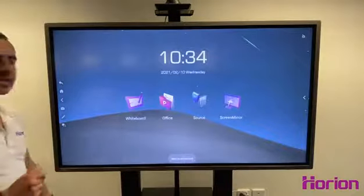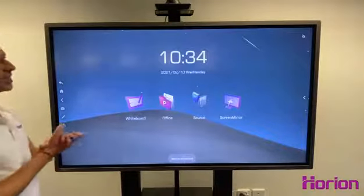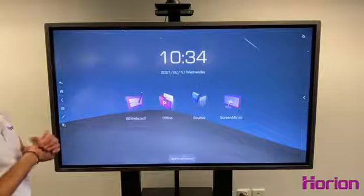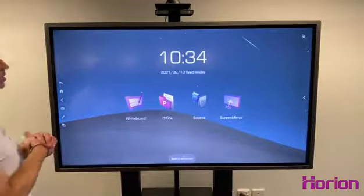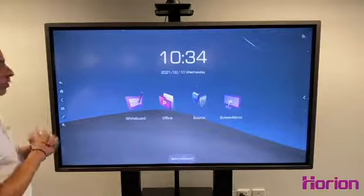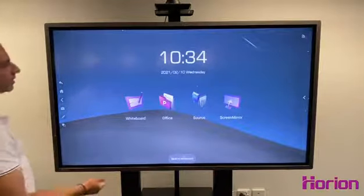Hi guys, John from Printstech here. Just wanted to take you through some of the features of the whiteboard app within the Orion panels.